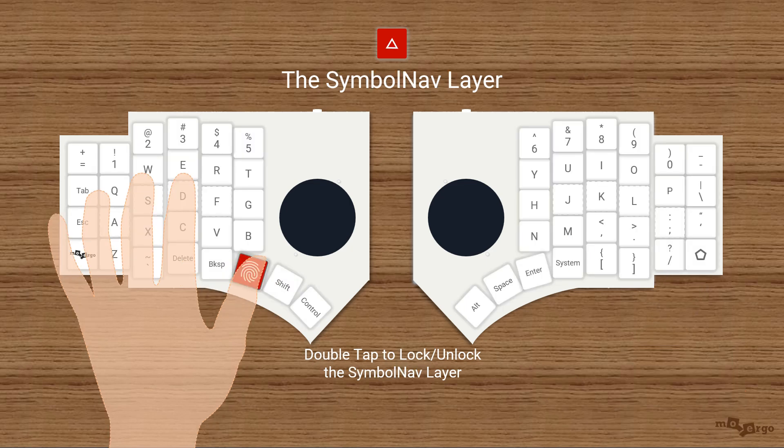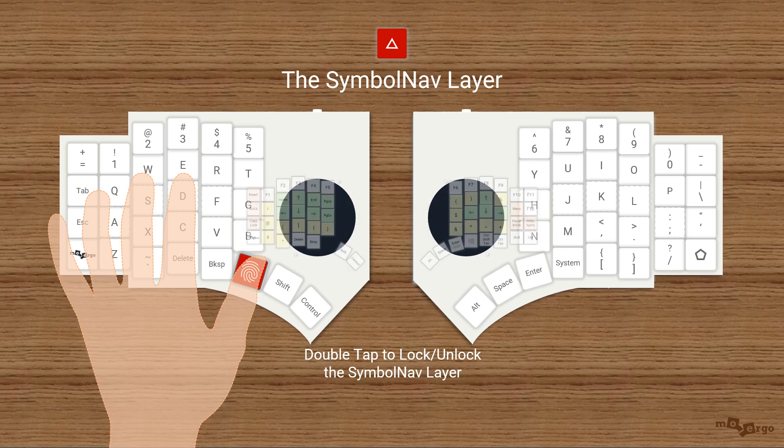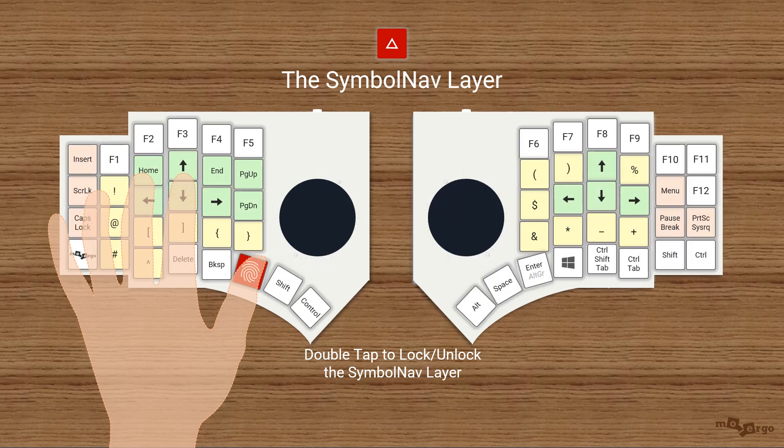Same trick for the symbol nav layer. This is where caps lock, print screen, symbols, and navigation live. Just tap in with your left thumb to access them.